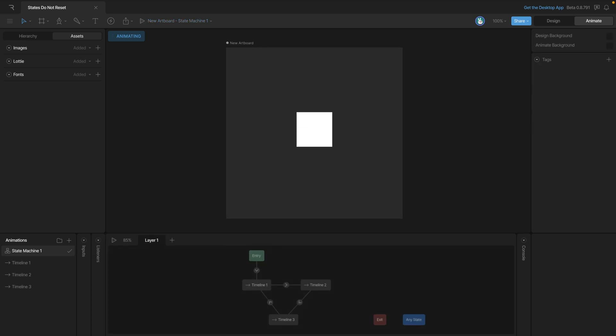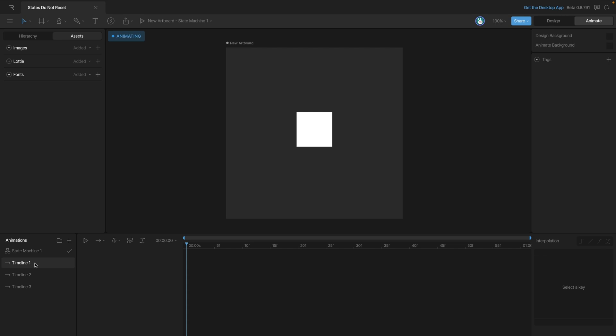Now let's look at another example. In this case, we have three different timelines that'll play in order: timeline one, then timeline two, then timeline three, then back to timeline one, repeating the process. In timeline one, we have our rectangle appearing.